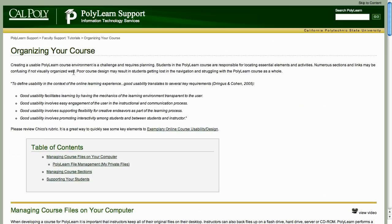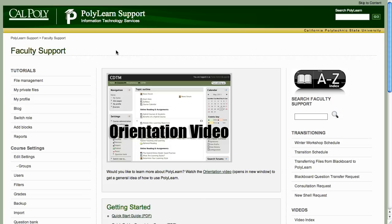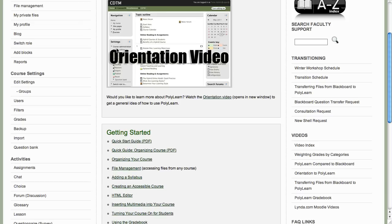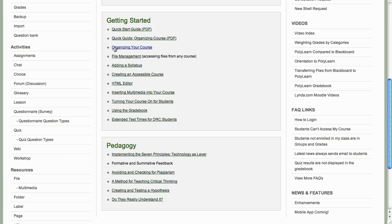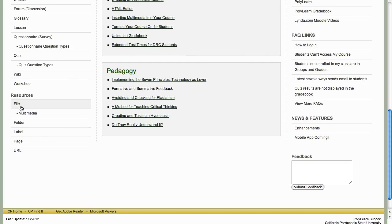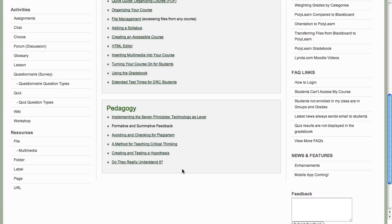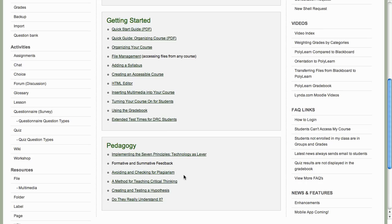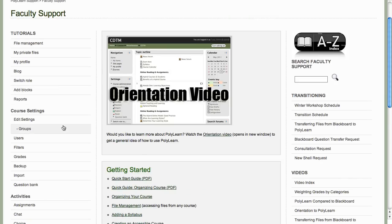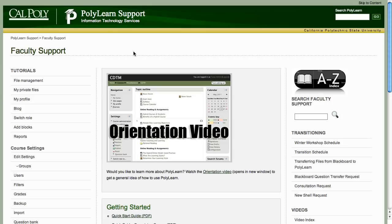Going back to the support site, the things we'll be doing today include adding files, adding folders, adding labels, editing your settings so you can make weeks or topics, and also how to edit your summary.